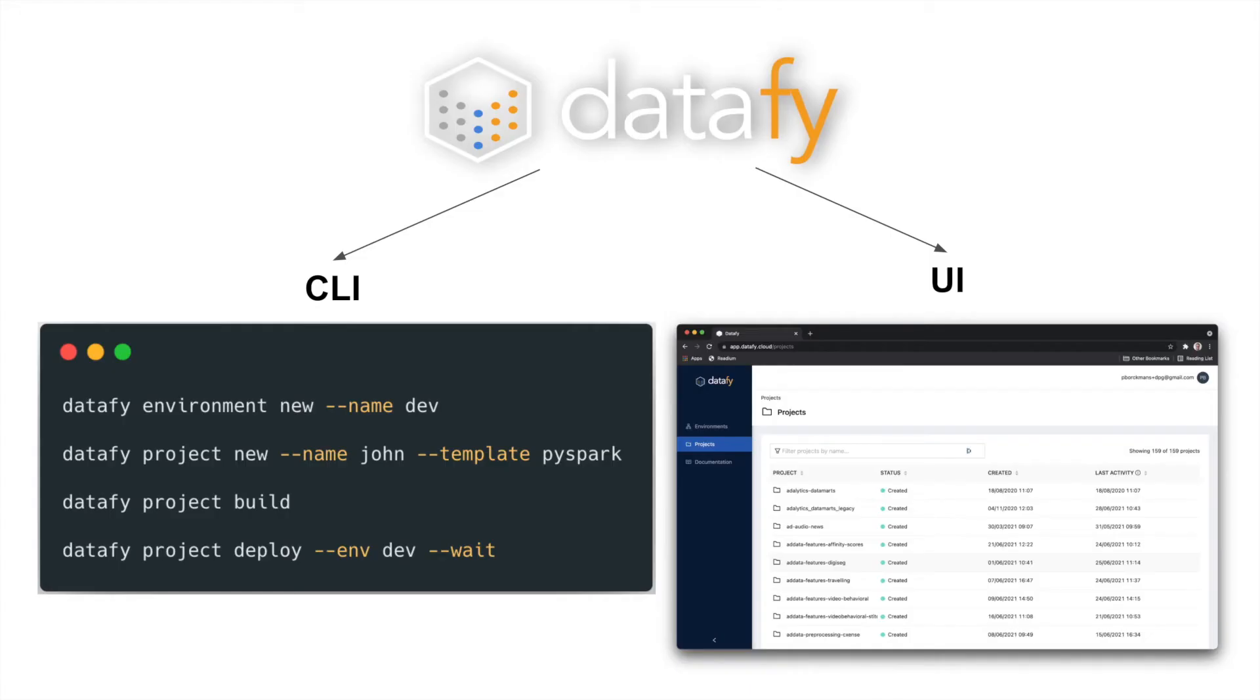The first thing to know about Datafy is that from a user perspective, it can be used through two ways. The first one is through a command line interface, a CLI, which looks very familiar to any modern CLI, and also through a user interface, which is a web application.